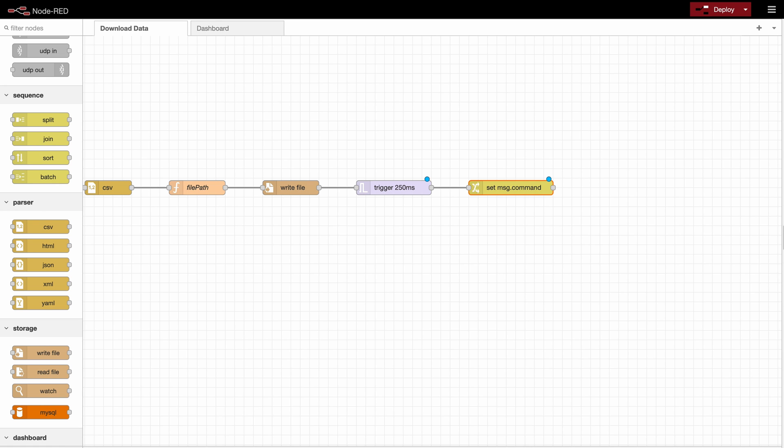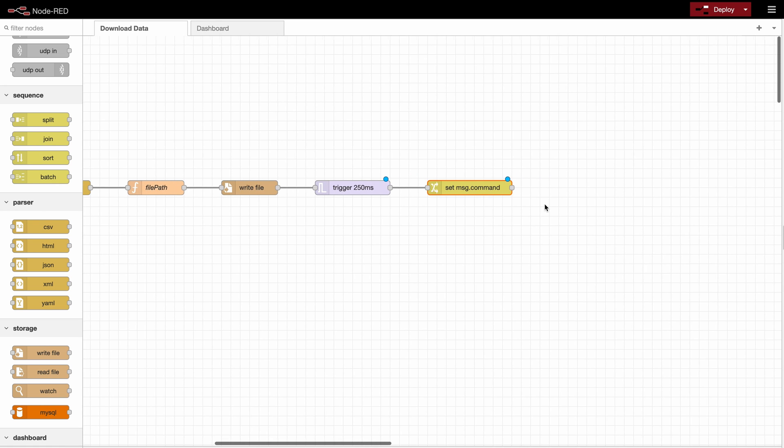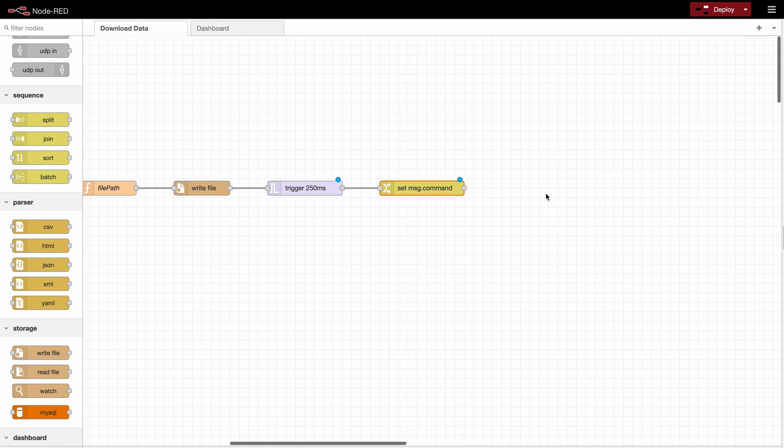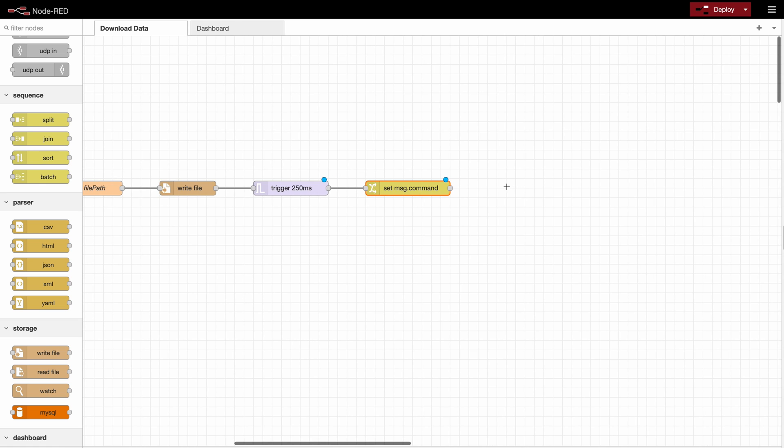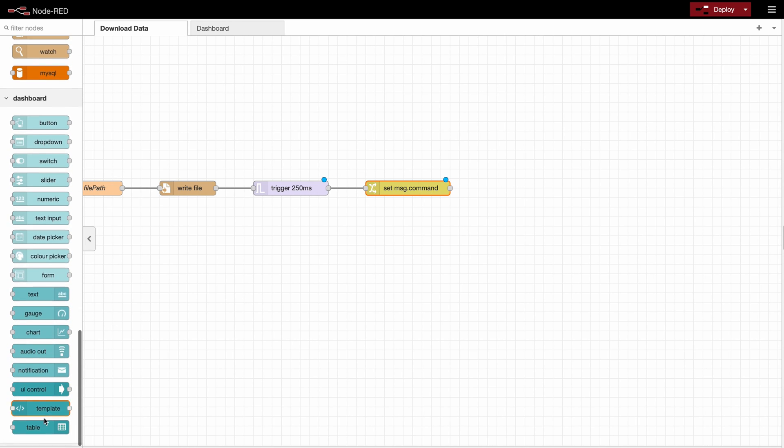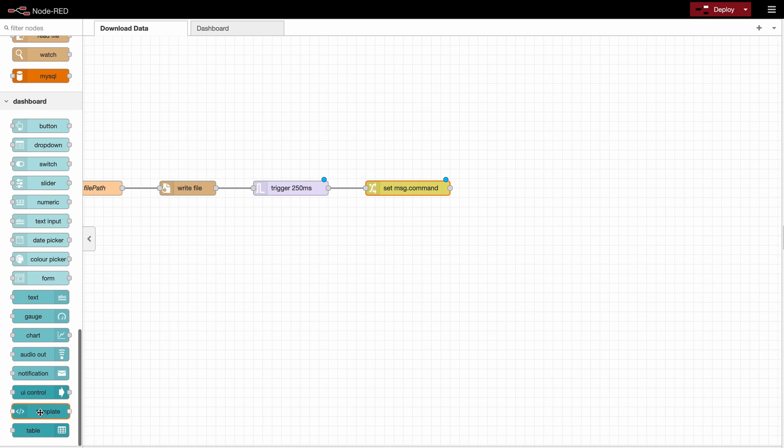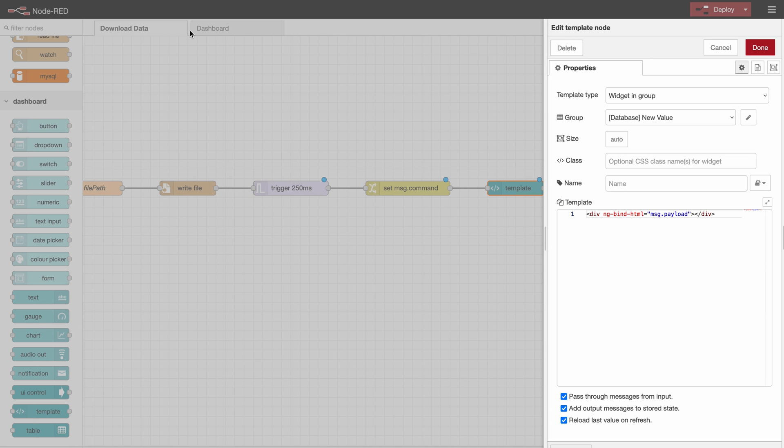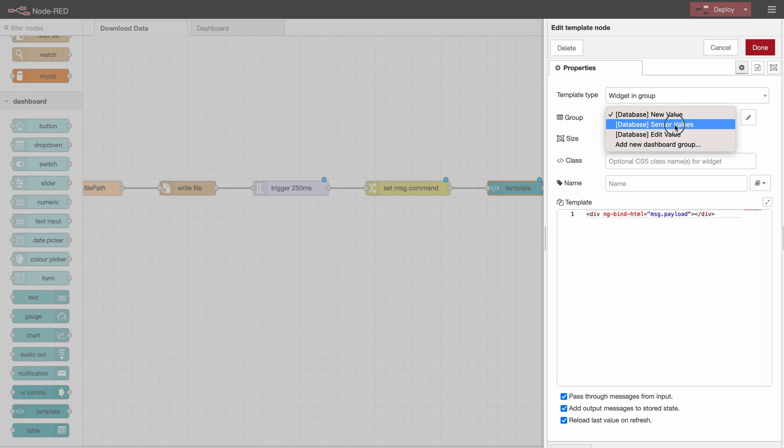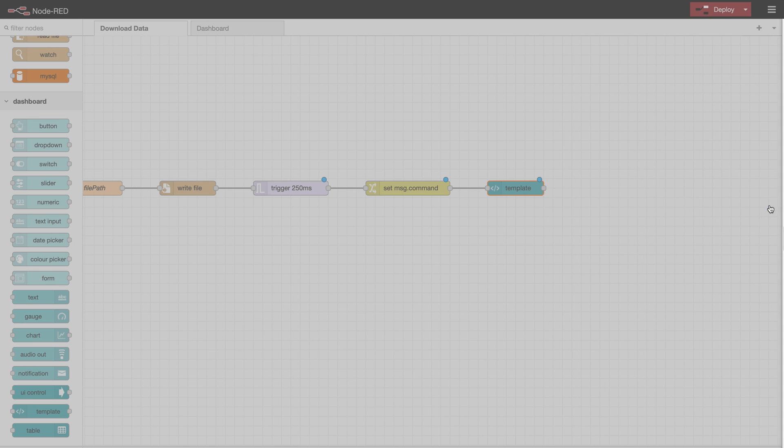And now the last and most important thing is where we actually define that we want to download the file. For that we will use a dashboard template because we will have to write some custom JavaScript. All right. So we connect that here. Then I would like to make sure that it's a widget in a group and it should be in the sensor values group specifically.